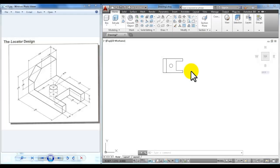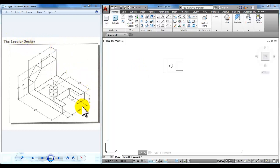Hi, this is a quick video to help you draw the locator design and to draw it as a solid 3D shape. The book does give you an example of how to draw it in a line type of diagram creating surfaces, but in this video and in this class we're going to work with solid shapes.